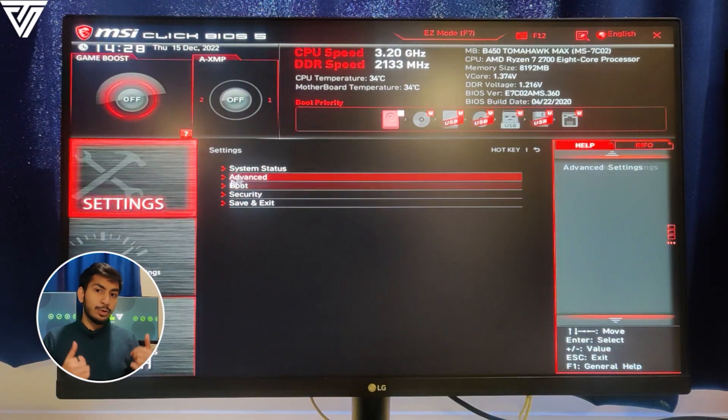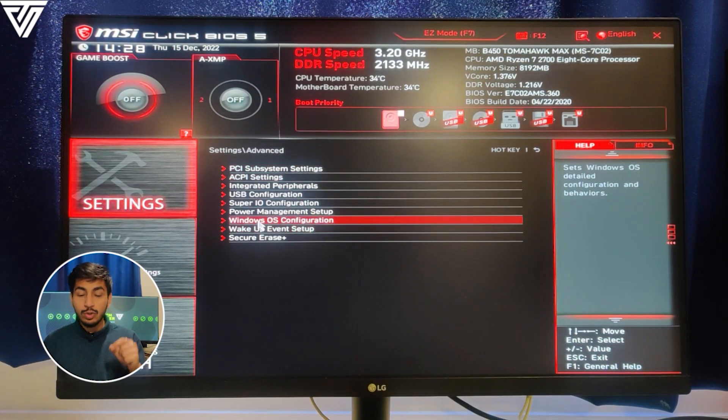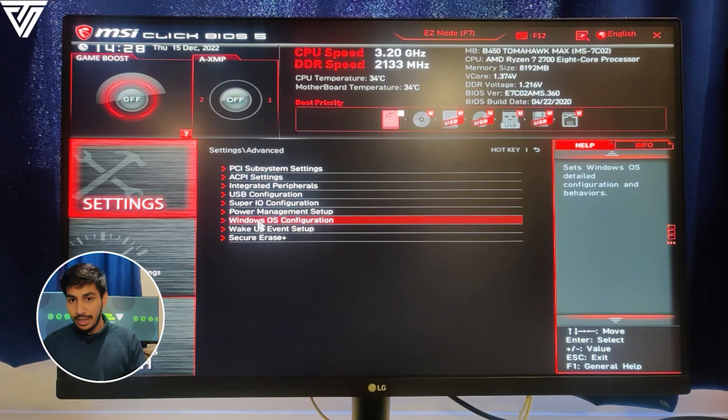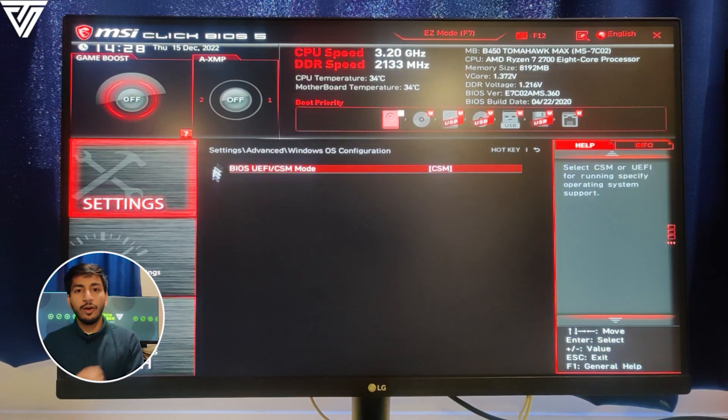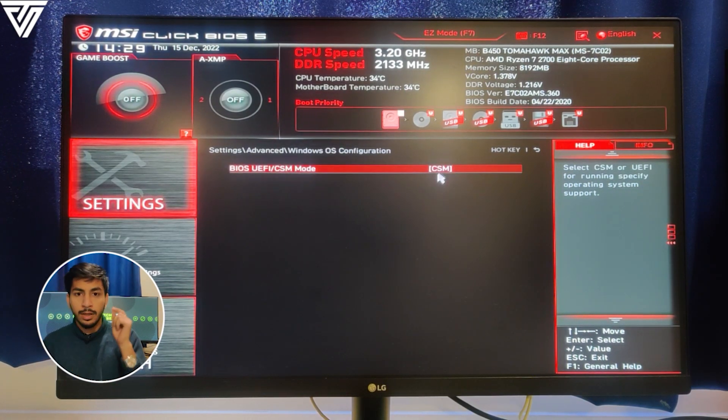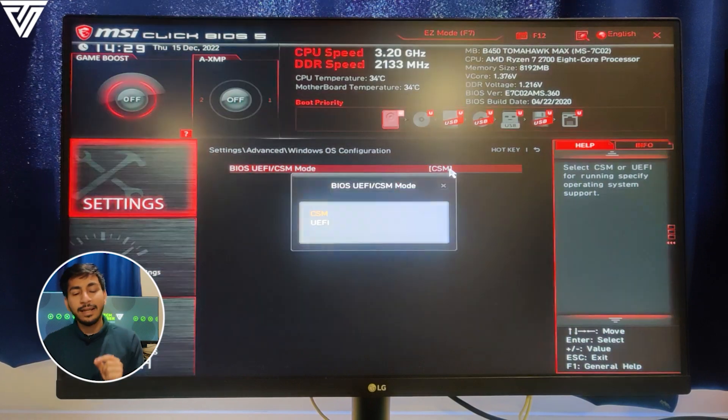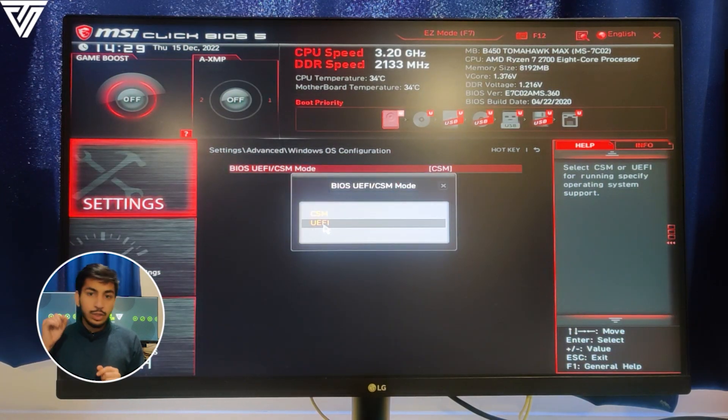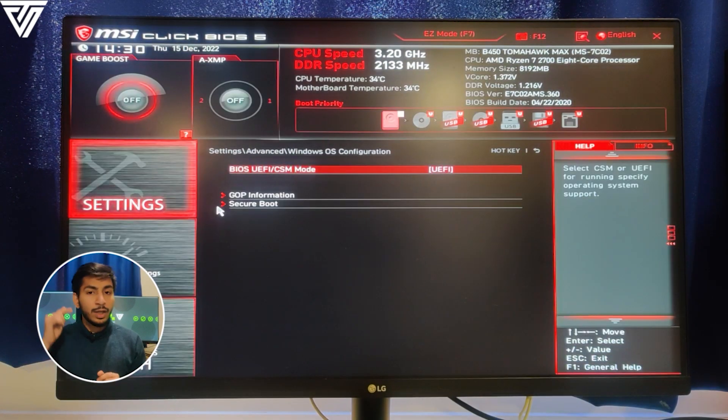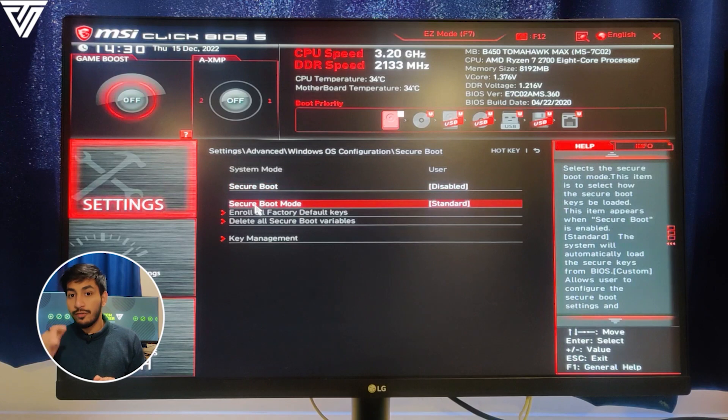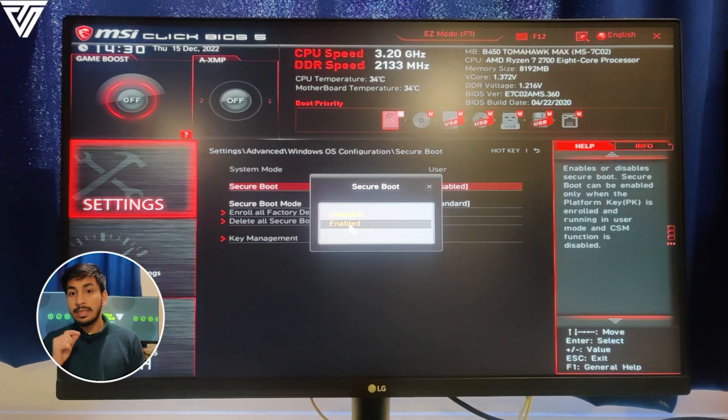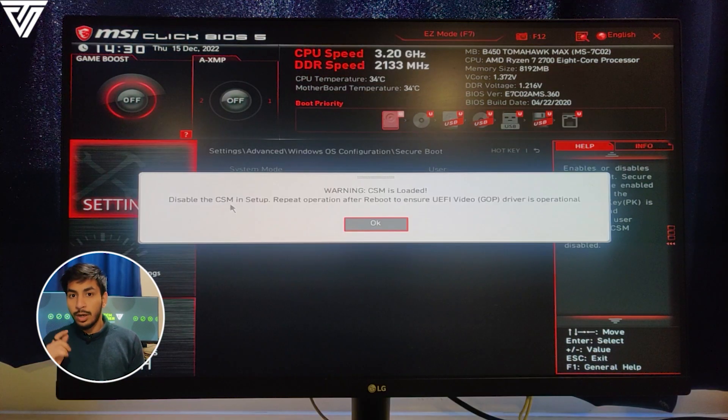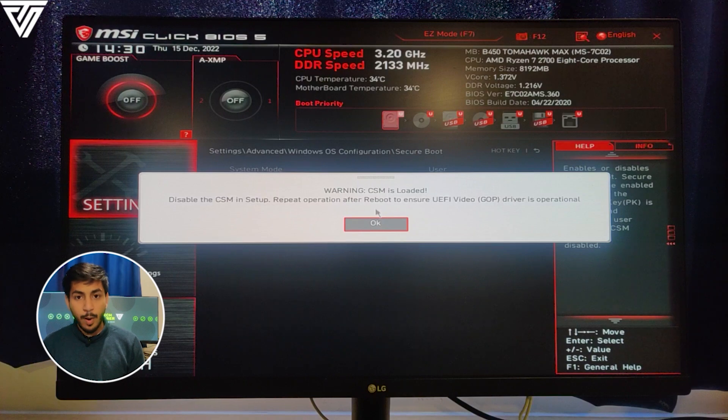Now go back to Settings and click on Advanced, then select Windows OS Configuration. Here you will find the option of UEFI and CSM. In that, select UEFI, and once you select that, you'll get more additional options of Secure Boot. Now just click on that and enable the secure boot.